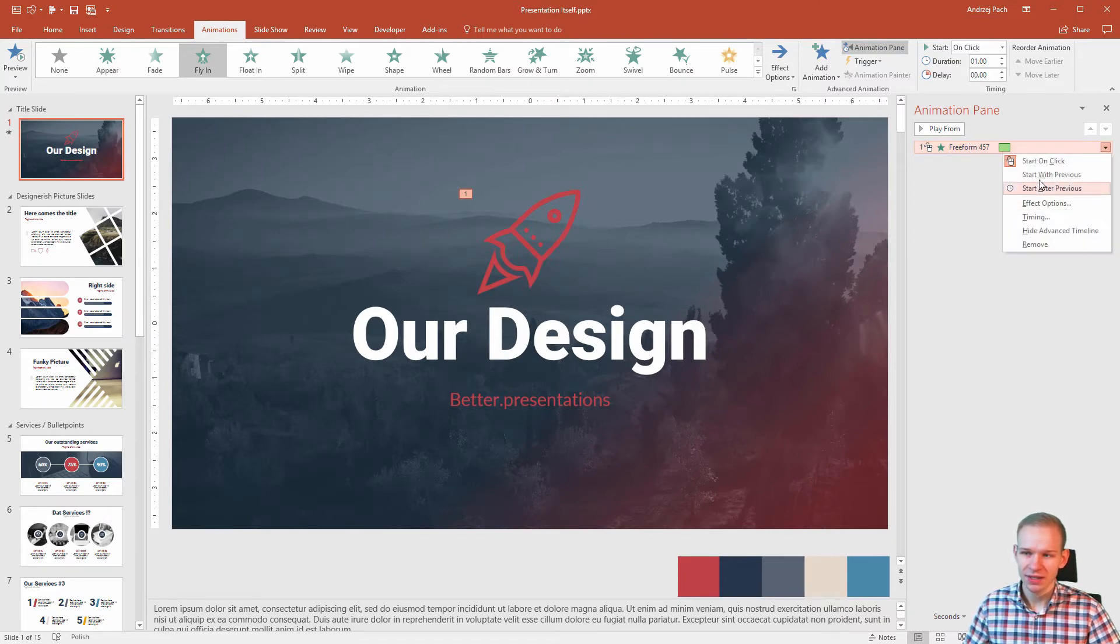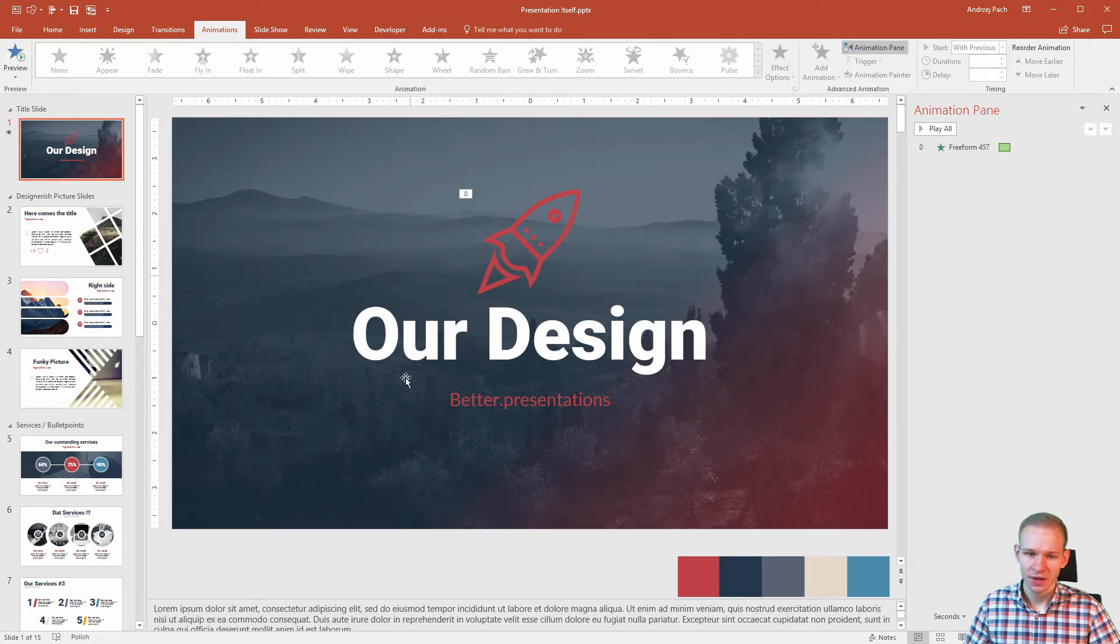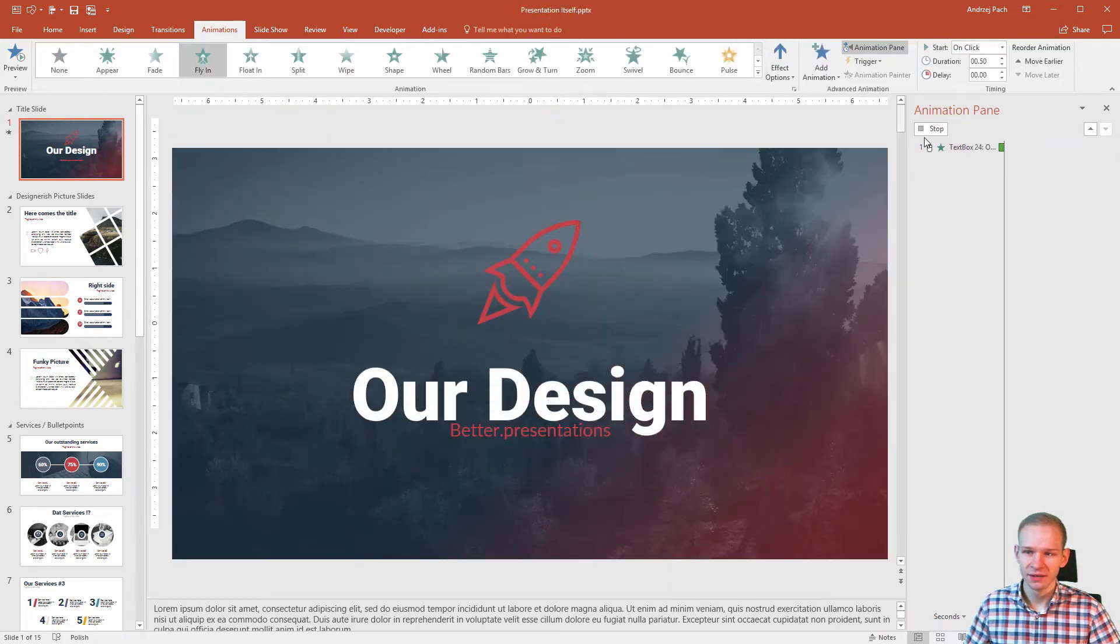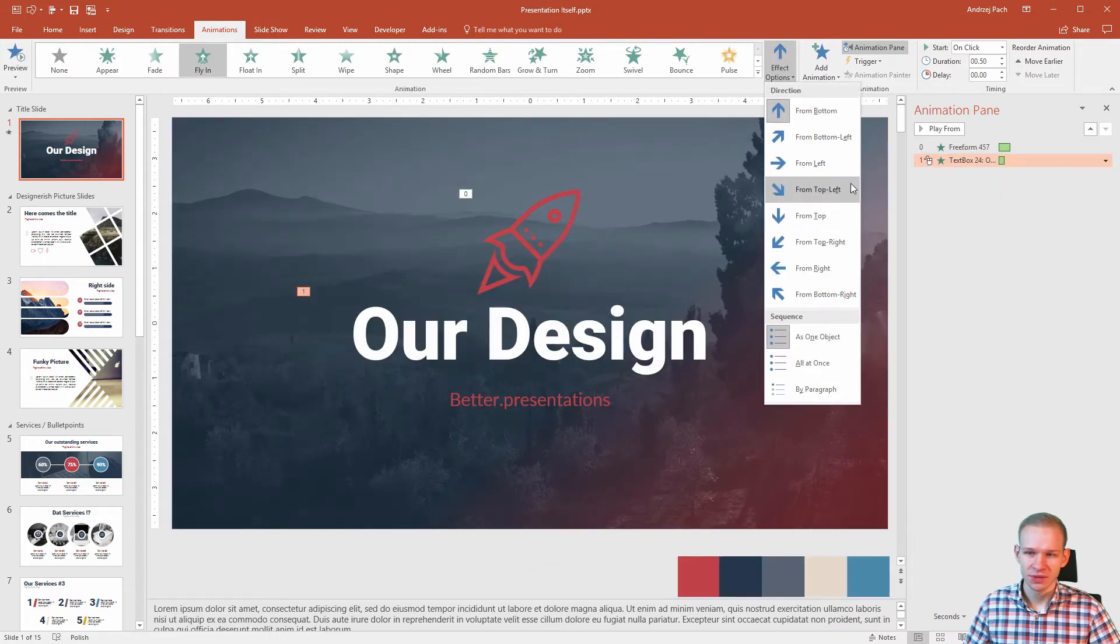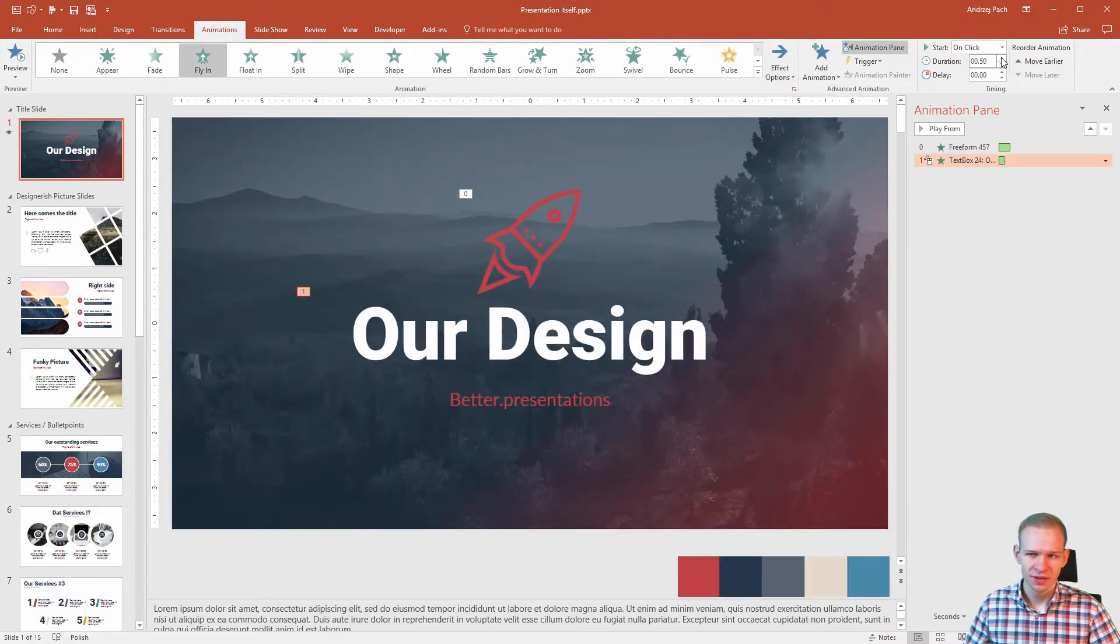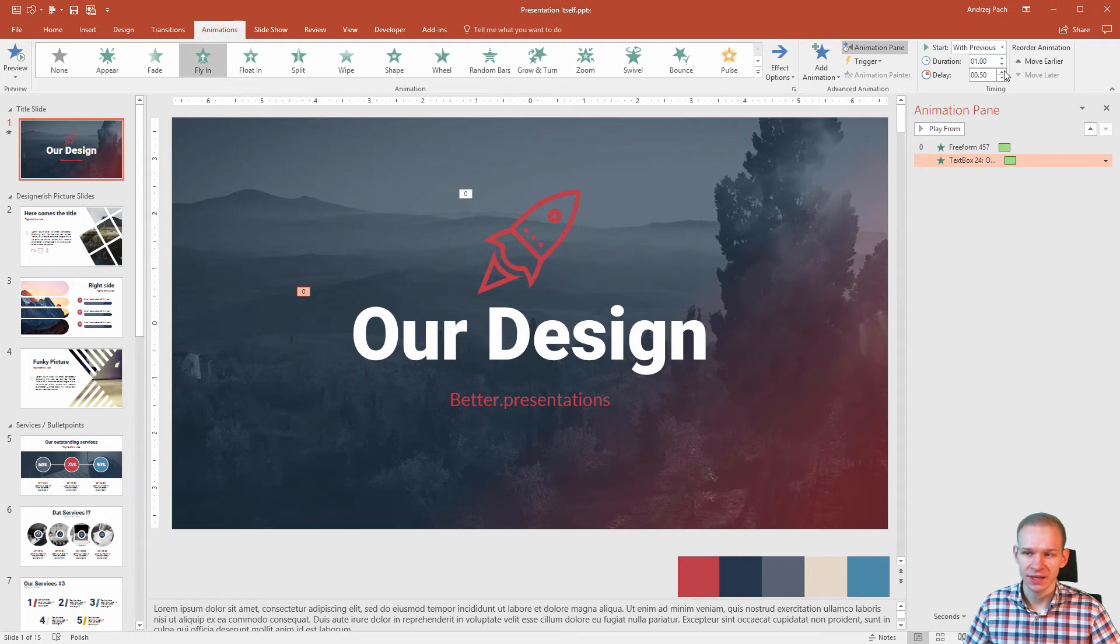And right click, select with previous. This way, the animation will start automatically. And since we are flying in from left, I would consider making the same for those ones. Fly in, effect options from left, longer, right click with previous and delay it by half a second.